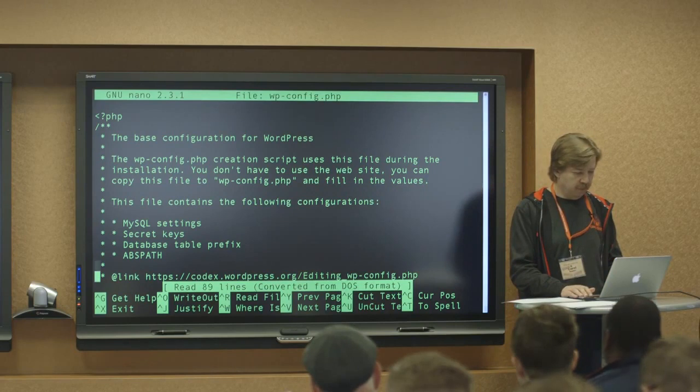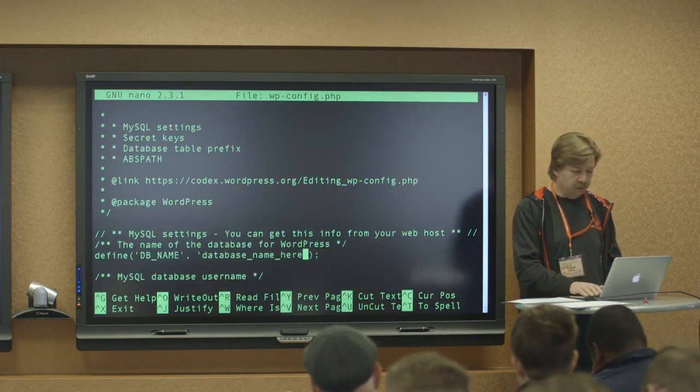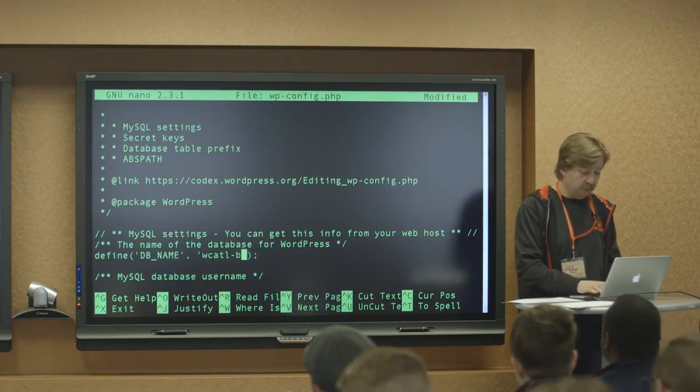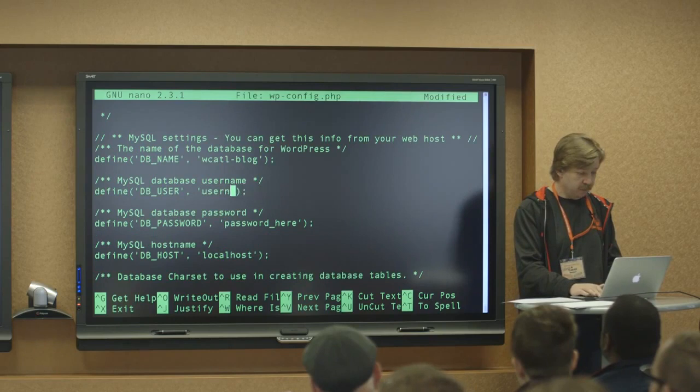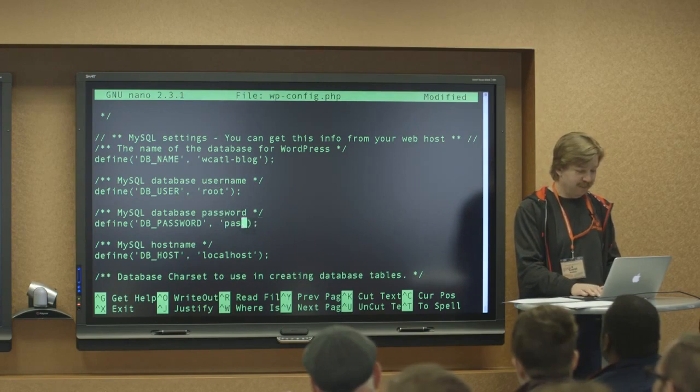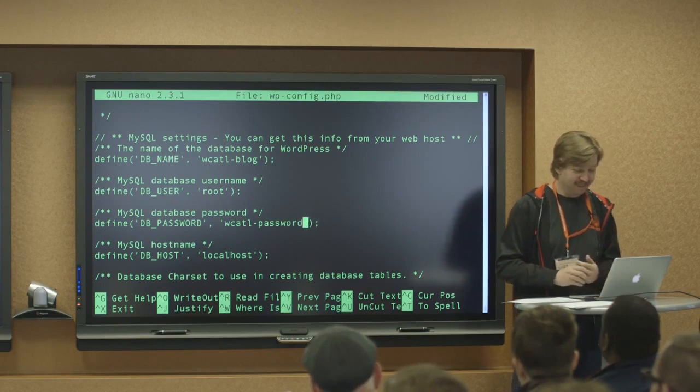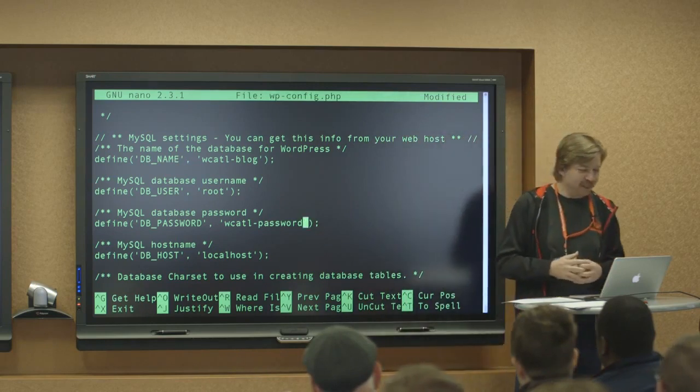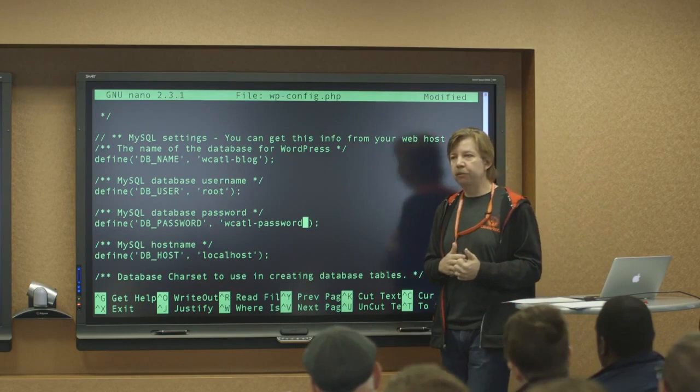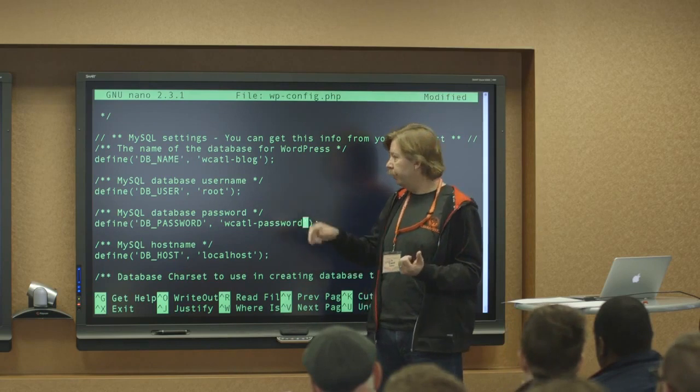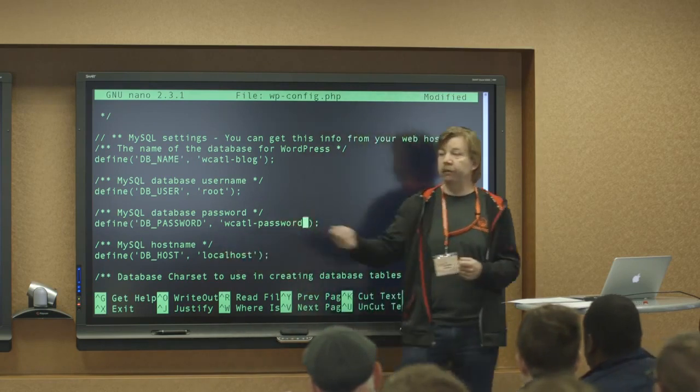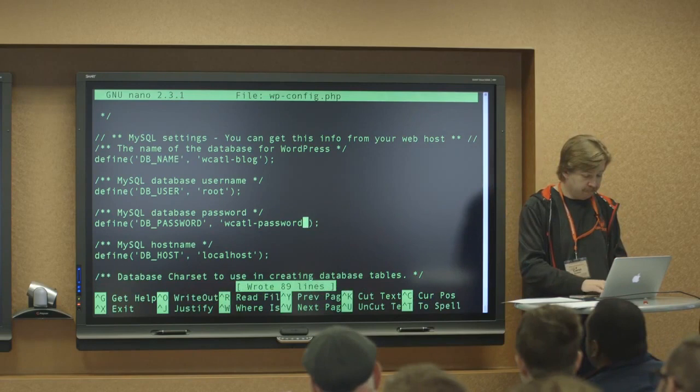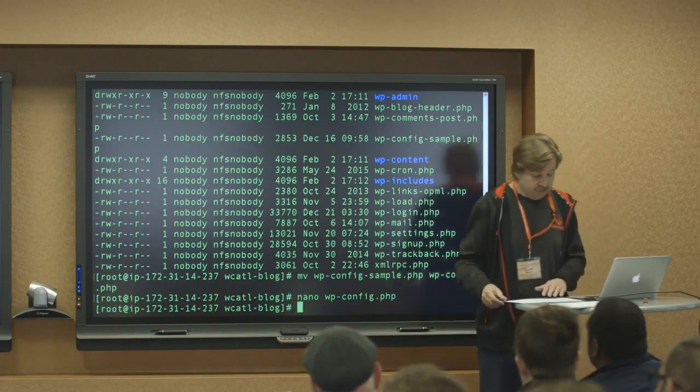So let's scroll down. Makes it fairly easy. You remember we created the database and that database is WCATL blog. We created root as the user. And guess what? You can see my password. Yeah, that's secure. Obviously this is a demo. If you're going to use Amazon's RDS, the managed database server, they will provide you with an endpoint there. And so instead of having local host, you can just paste it in there and then it connects to the managed database. So let's save that. Okay.